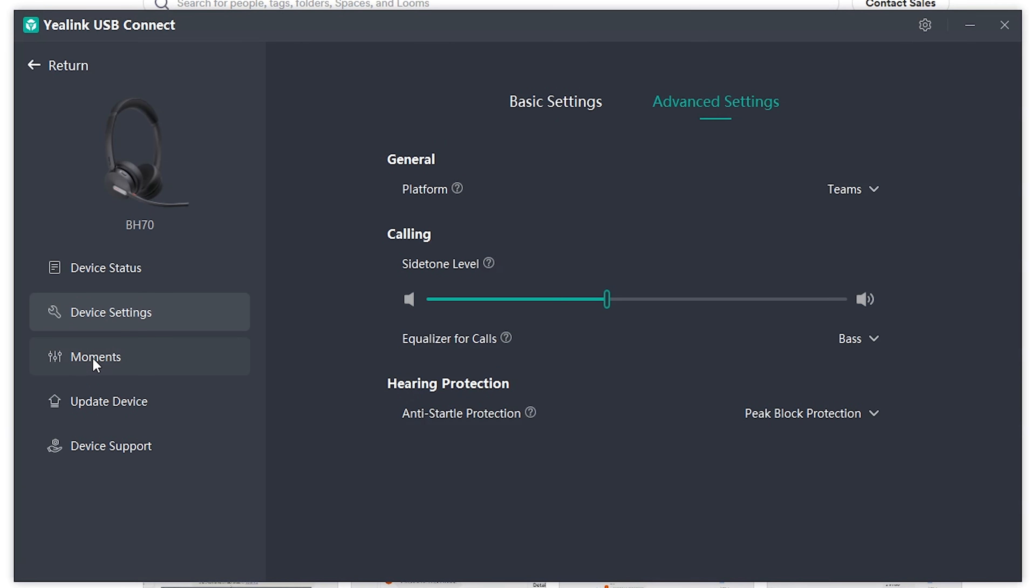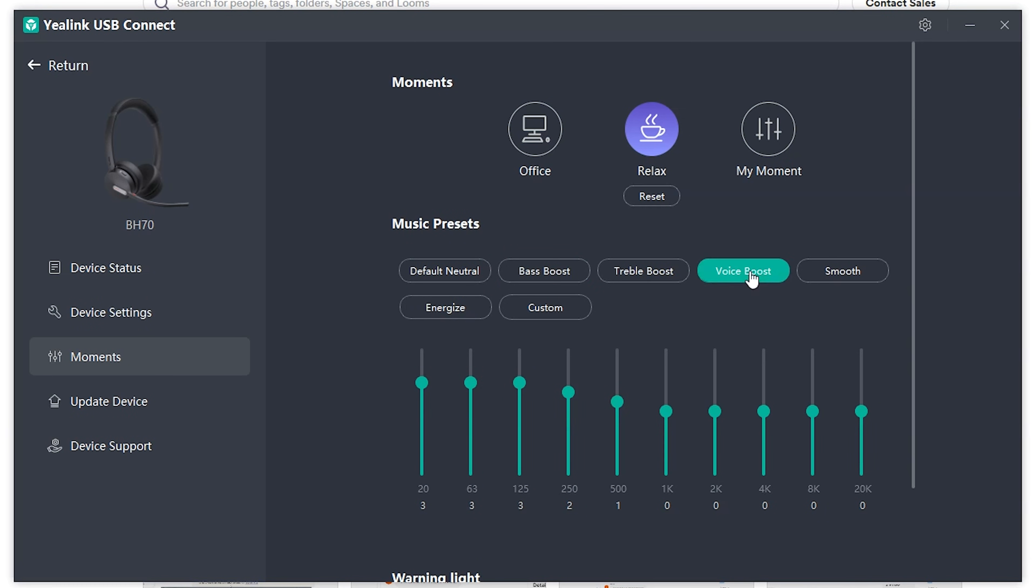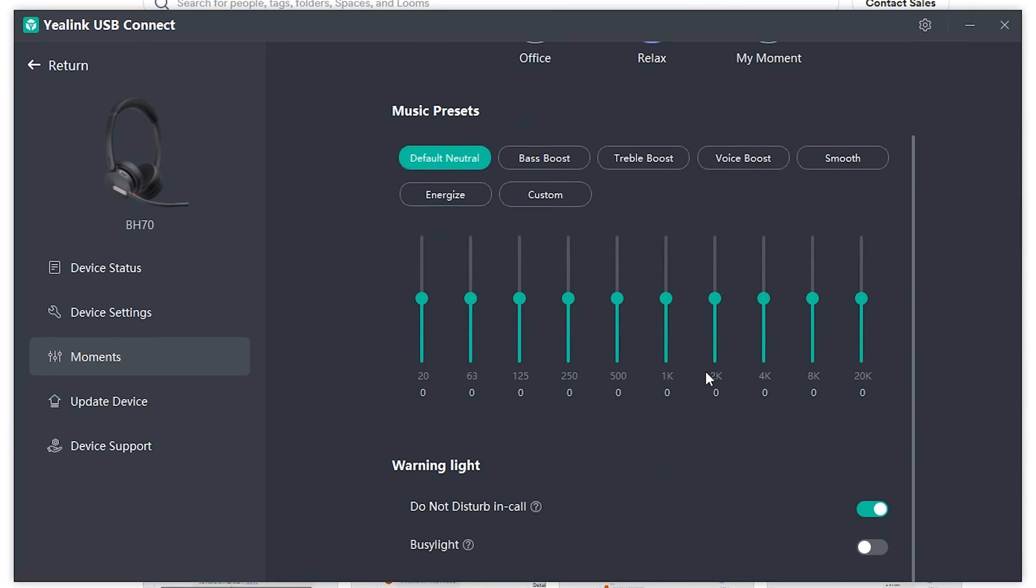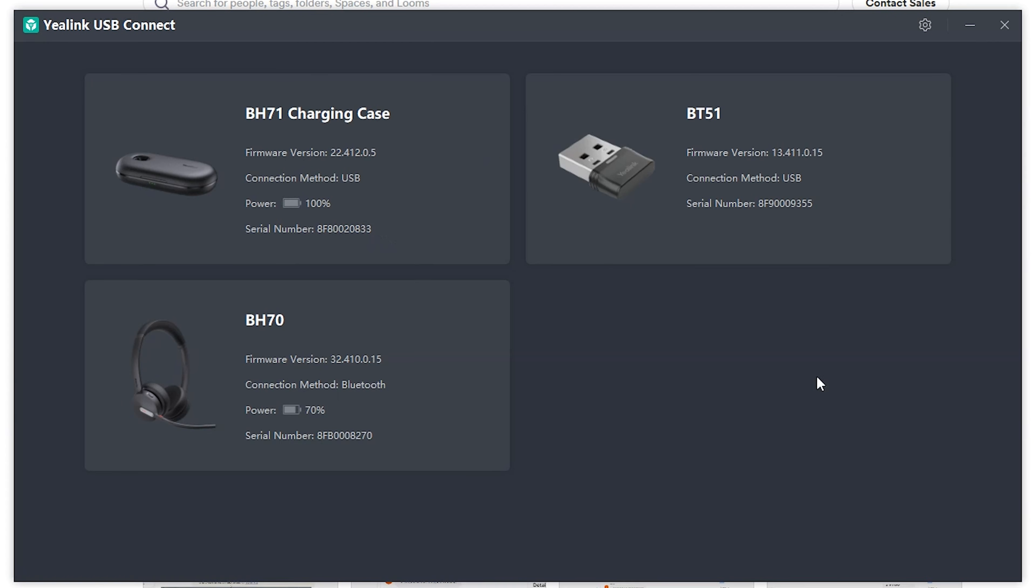And then over here, it looks like you have moments where you can really fine tune the audio. So they have preset audio modes like for music, for specifically for calls, default, and some more customizations like the busy light. You can have it turned off or turned on. And these are some of the customizations that you would have with the BH70.